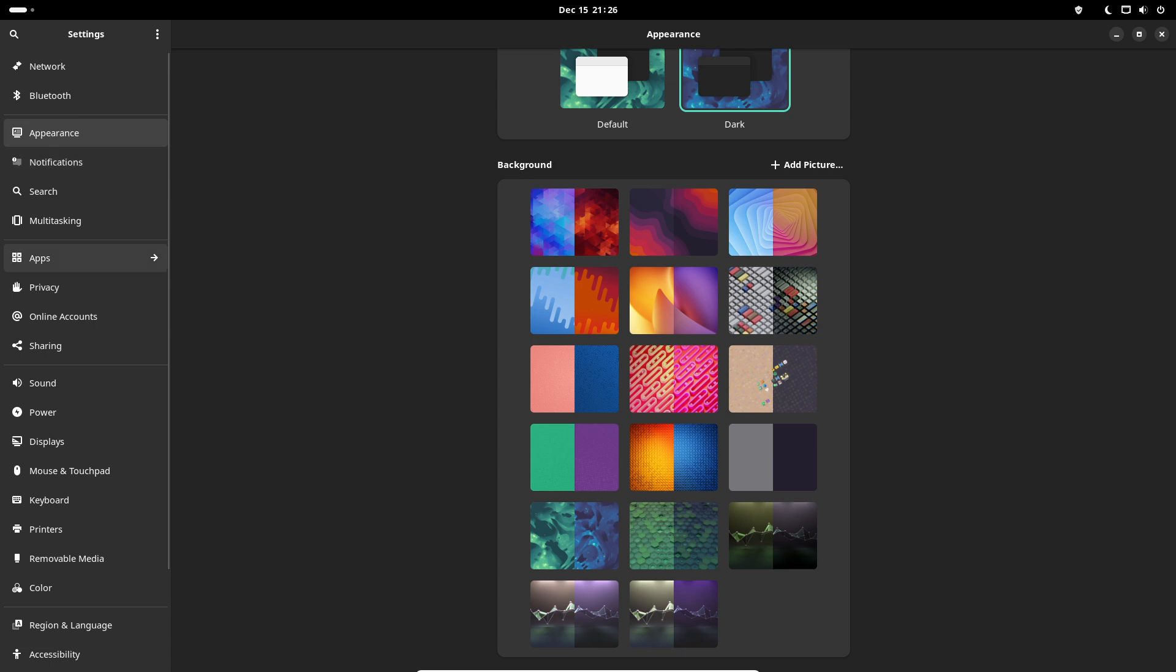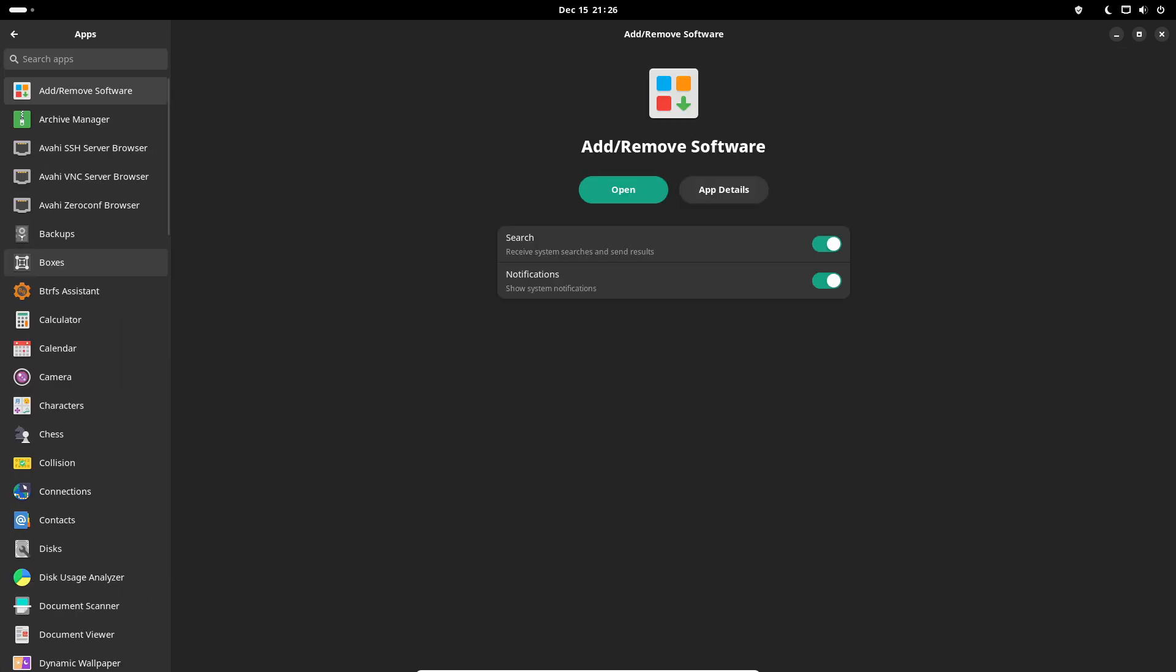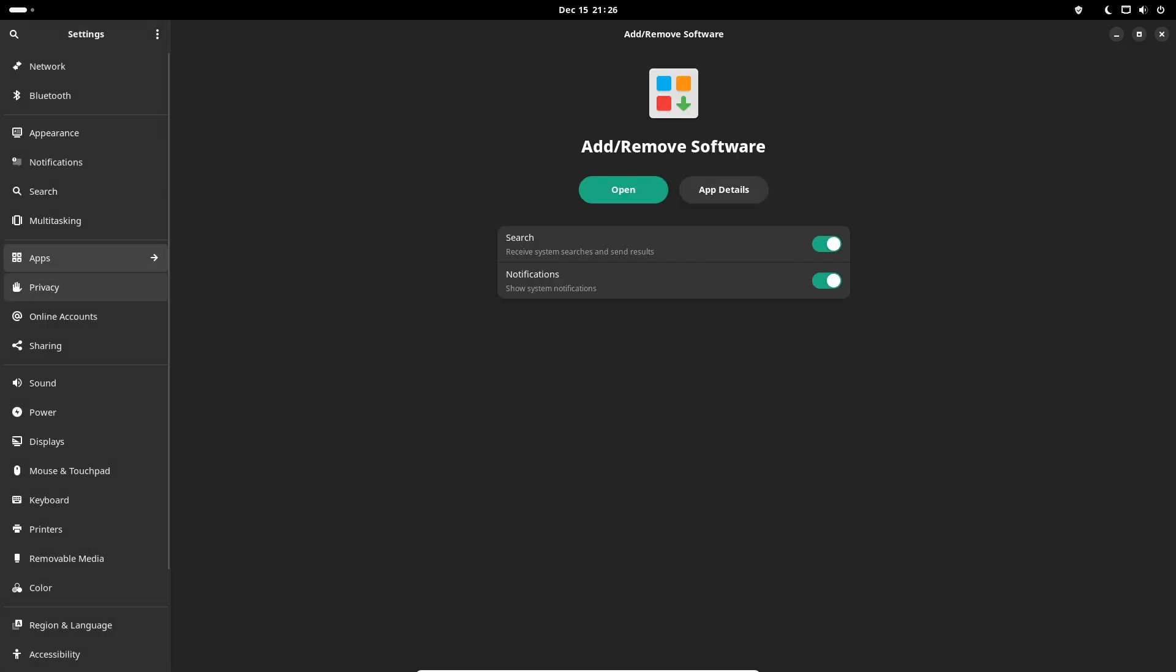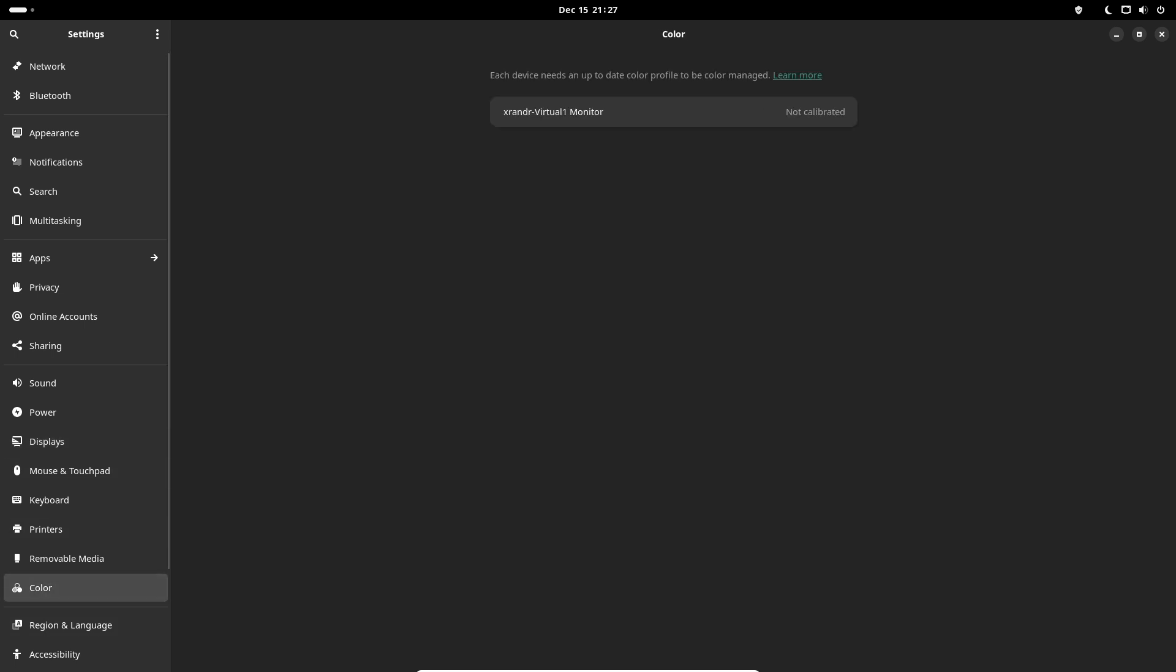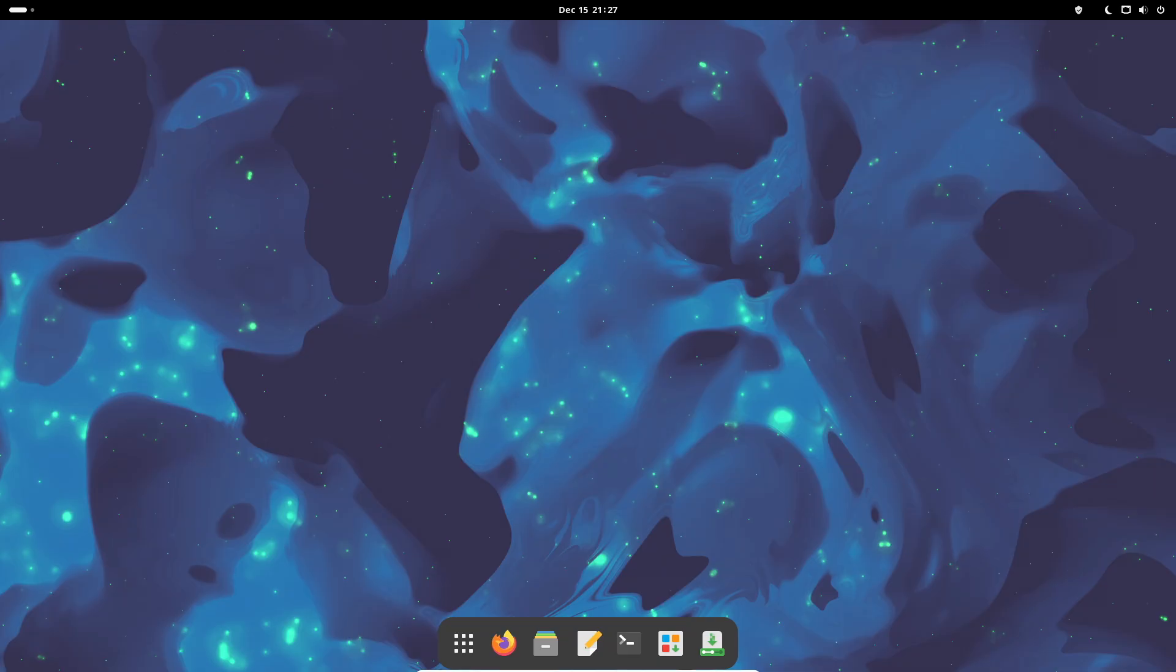One of the cool things about Manjaro is its rolling release model. What does that mean? Well, imagine installing it once and you'll receive updates forever. No need to reinstall with each new release. It's like a never-ending stream of improvements and features.